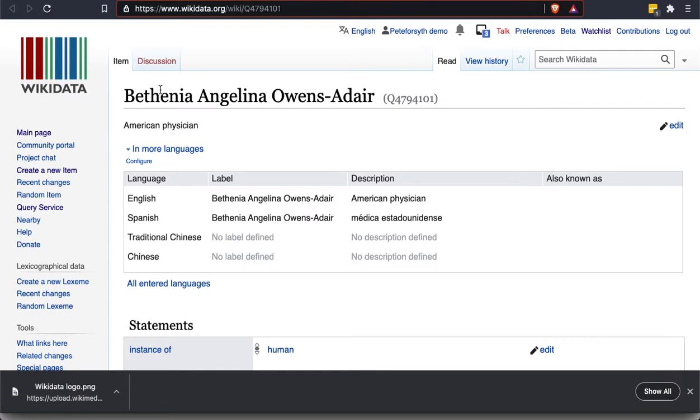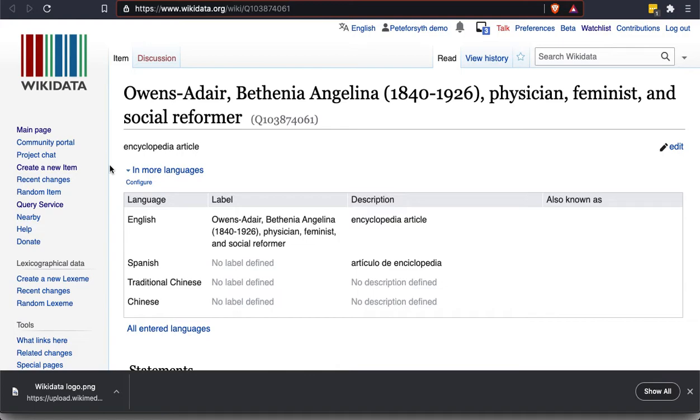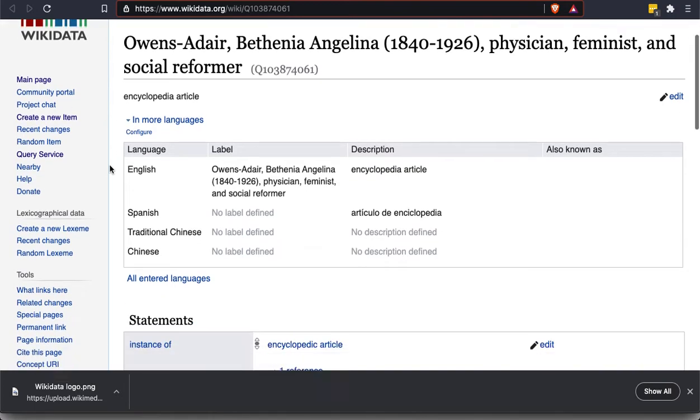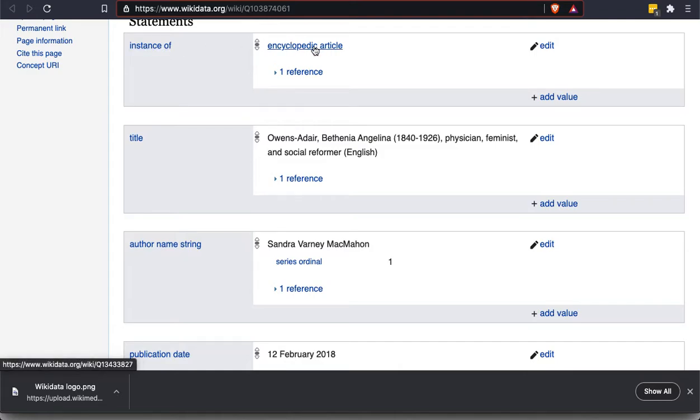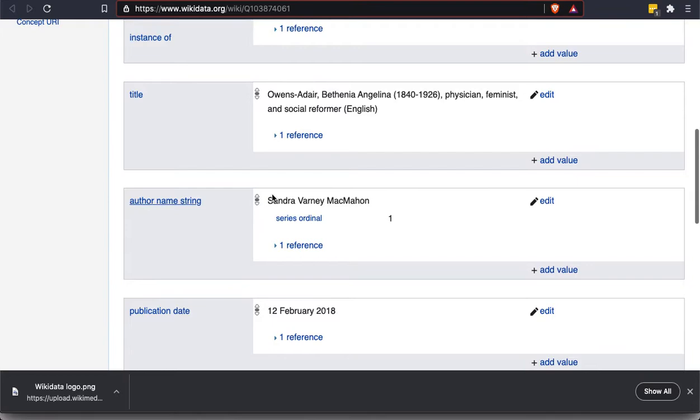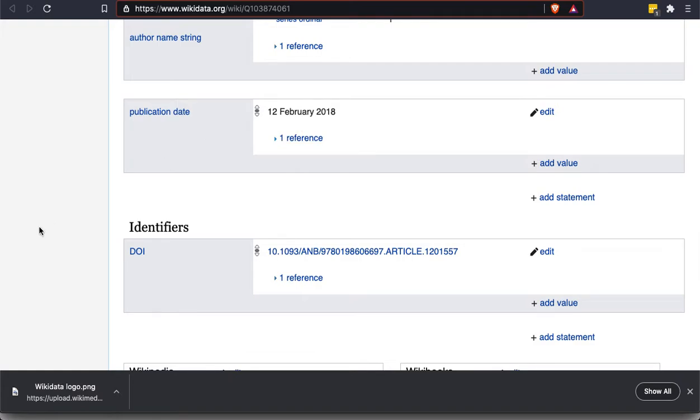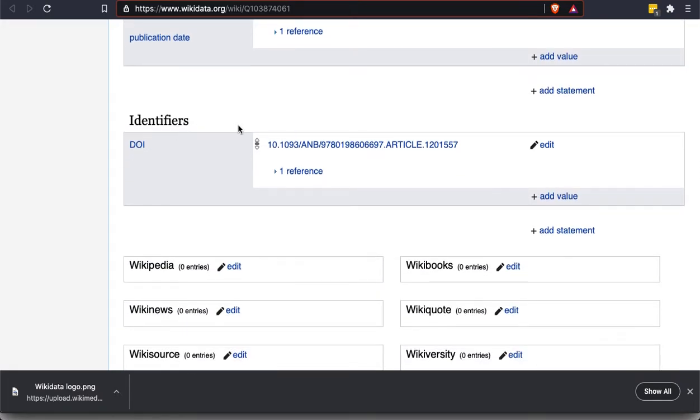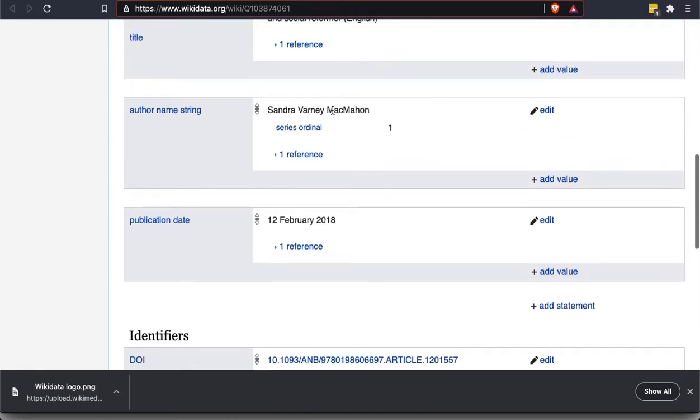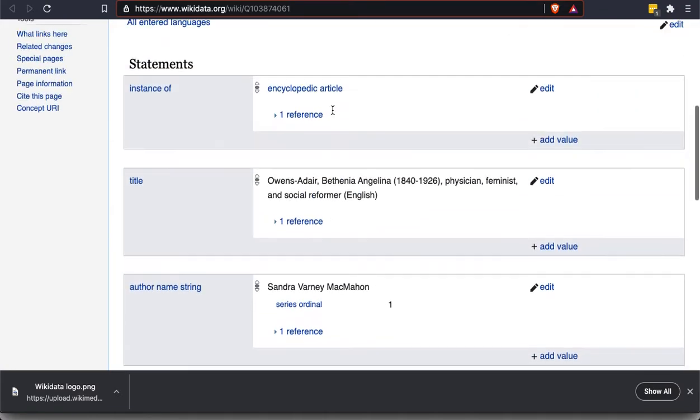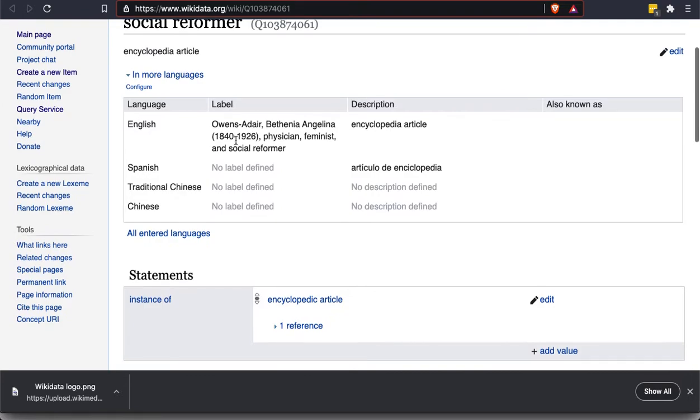But first, I wanted to show you one thing. When I searched on Bethania Owens Adair, there were actually two things that came up. So I just want to put it in the search box. And the other one was this here. So take a look at this. This is a different kind of title. And it tells us this is an encyclopedia article. So this is not an item about the person. This is about an article about a person. And if we scroll down, this has even less information. It's an instance of an encyclopedic article. It tells us what the title of it is and who the author is or the name of the author. And that it was published in 2018. And it has one identifier. This, if we click it, is going to take us to the actual article. And that's all we know about it. So there's one, there's a whole lot of information that's not here.